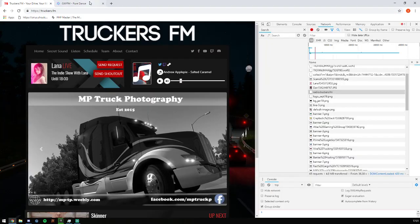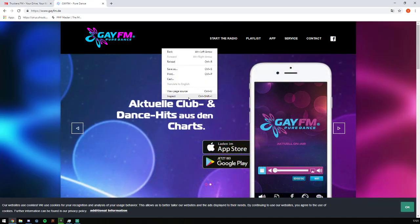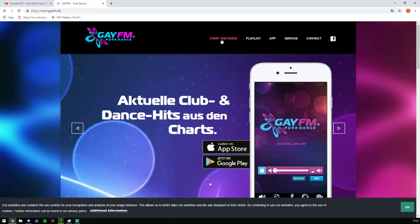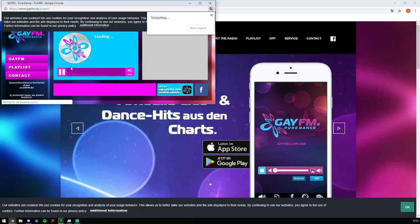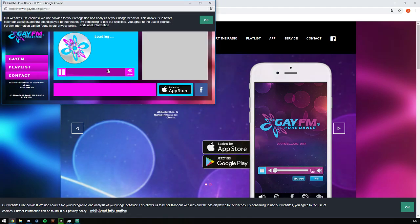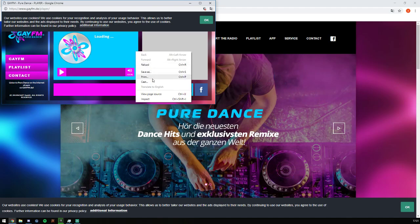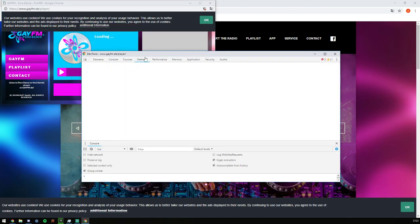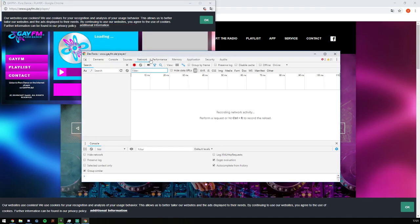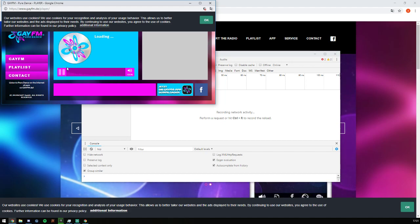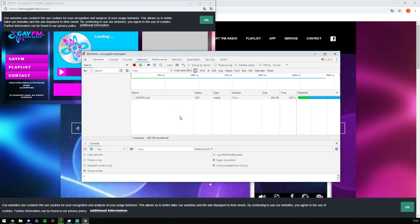And let's just show you for another station, this is Gay FM, a really good dance station. We go ahead and do the same, start the radio. Pause it for a sec, inspect element here. We go to network and just play. And there we go, we've got the radio URL here.